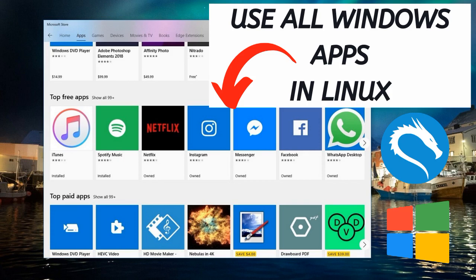Hello everyone, welcome back to the channel. Do you want to run or play any Windows apps or your favorite games in any Linux operating system? If your answer is yes, then this video is definitely for you. Stay with us.